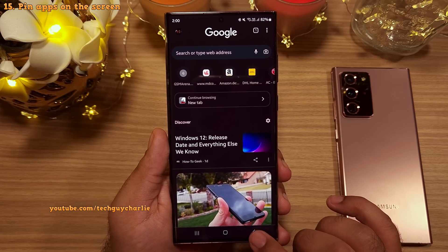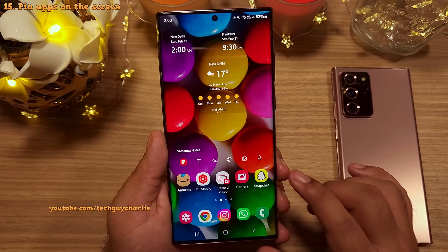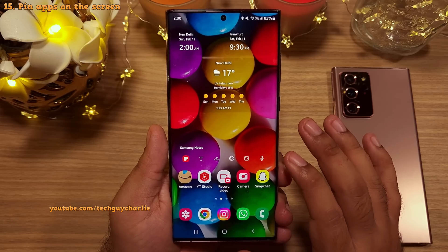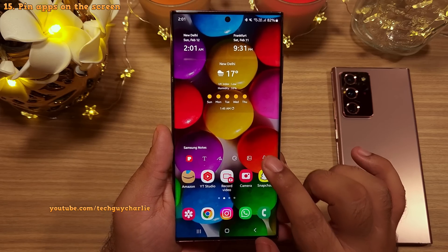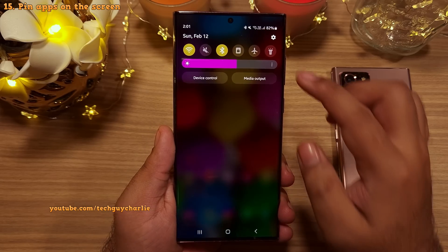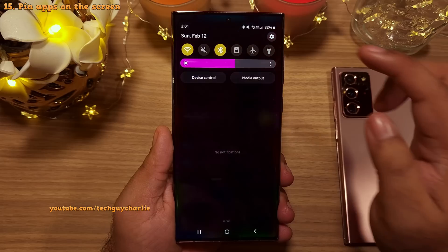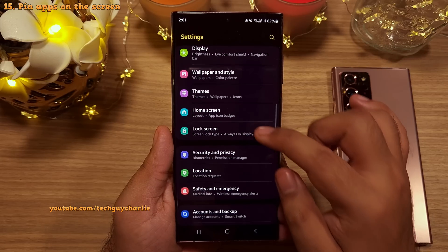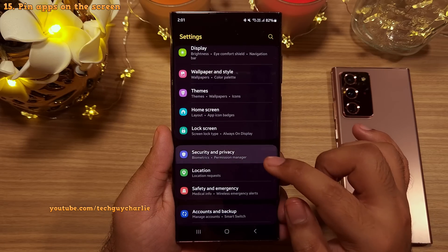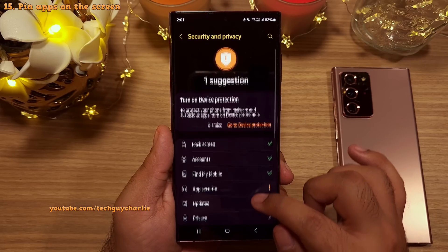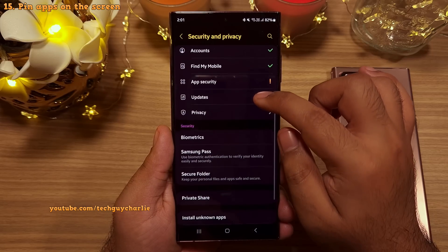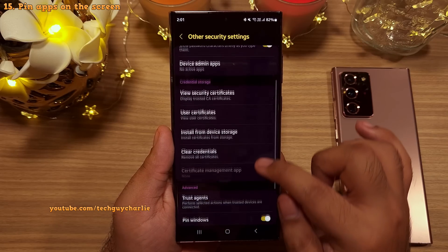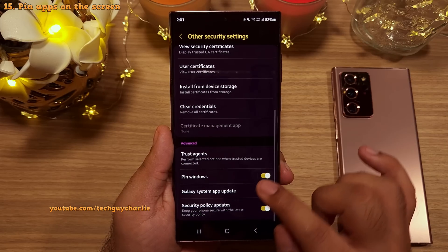This feature is disabled by default. To enable it, go to Settings, then Security and Privacy, scroll down to Other Security Settings, and enable Pin Windows.